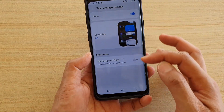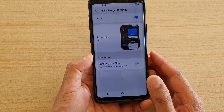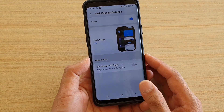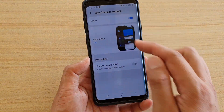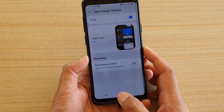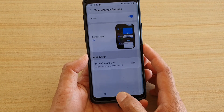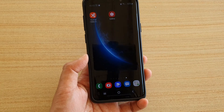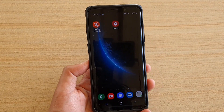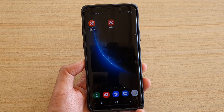If you choose list, it will bring back the vertical format. That's all you have to do — install Good Lock, go to Task Changer, and change the layout setting to bring back your preferred recent menu style. Thank you for watching, please subscribe to my channel for more videos.